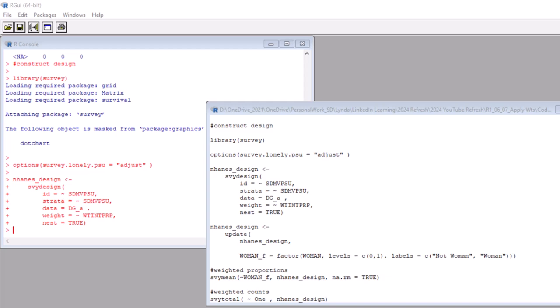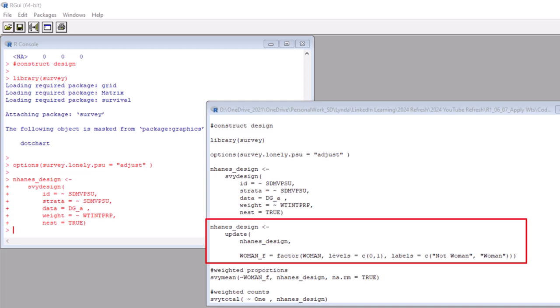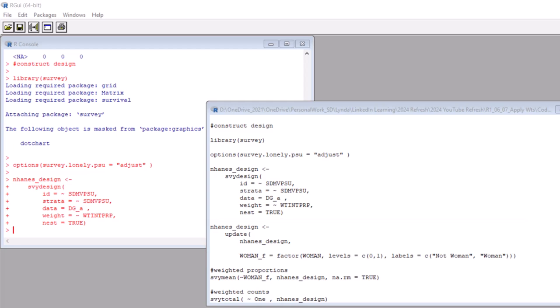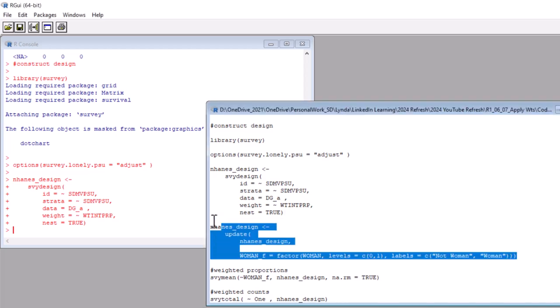All right, now that we made our woman flag and we constructed our nhanes design, we now need to modify our nhanes design to add our woman variable to it. That's what we are doing here. We use an update command and then we do something interesting. We actually create a factor variable on the fly, which I called woman_f. We say woman_f equals a factor variable, which is our woman flag. Now notice that since we are creating a factor variable, we can use the levels and the labels option to label the levels. You'll see I set the levels as 0 and 1 and the labels as not woman and woman. This is the last transformation step we need to do before the analysis, so let's run the code.